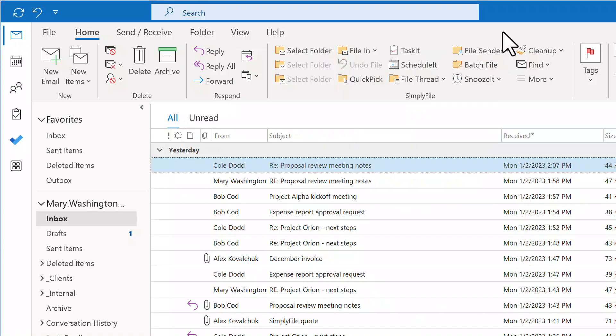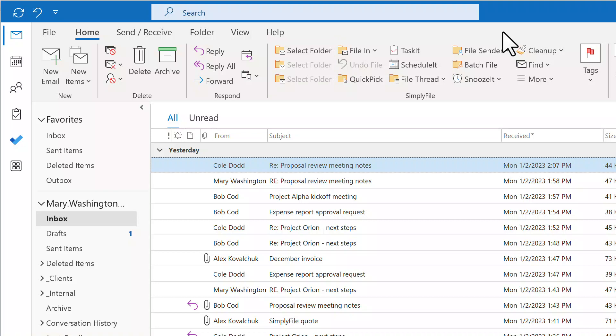If you are just starting to use Simply File, you might see Select Folder instead of Folder Names on the one-click file buttons. This happens when Simply File has not learned about the way you organize your mailbox. The best thing to do in this case is to run Train Simply File.